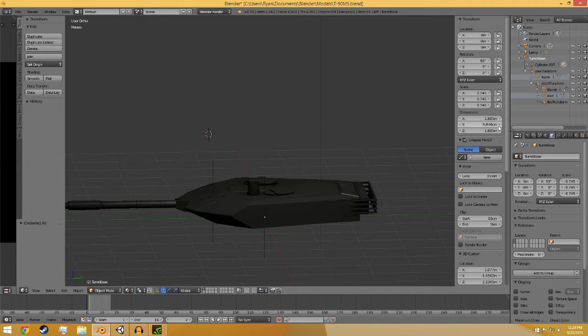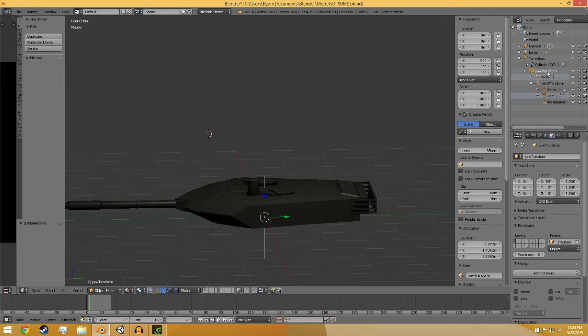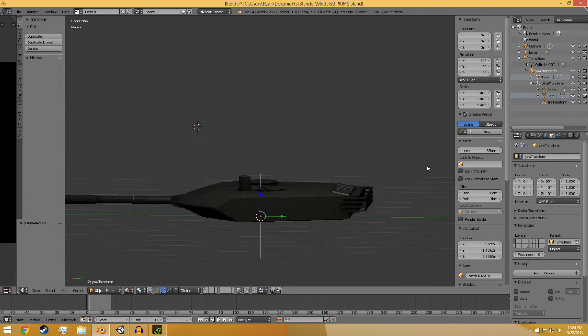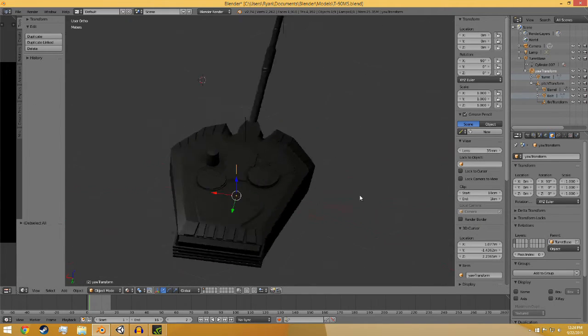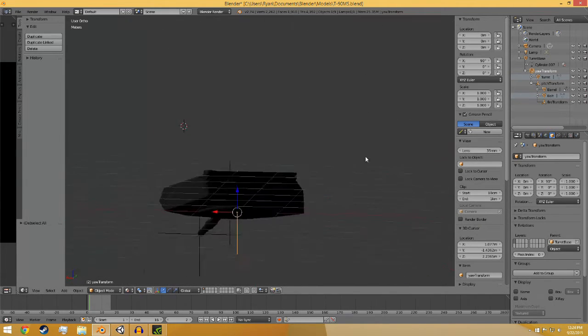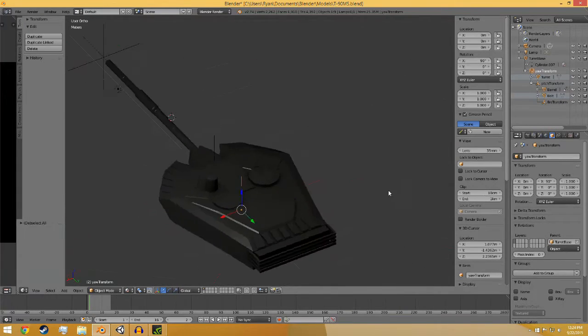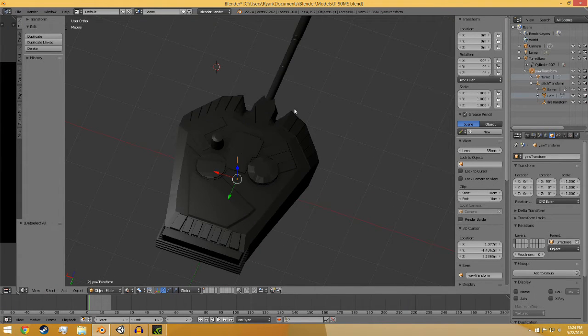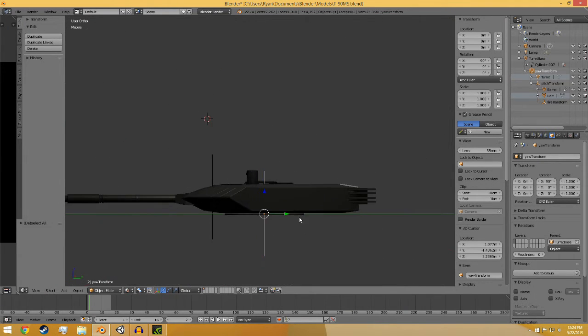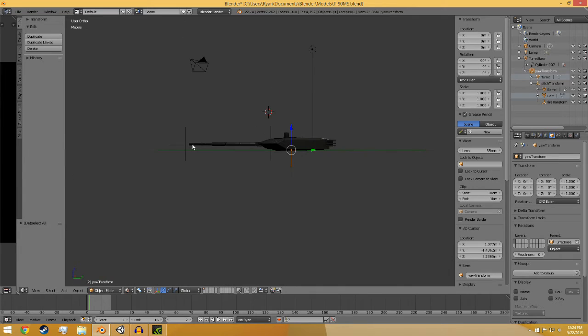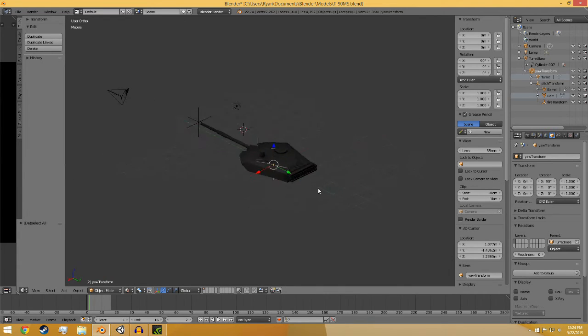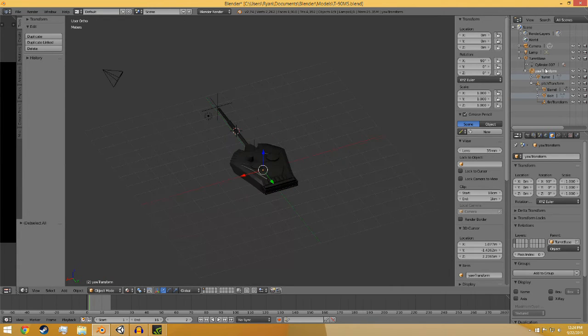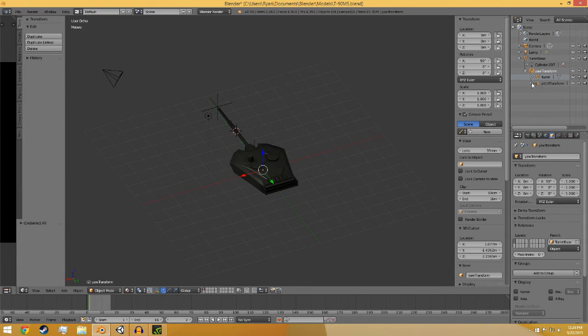I don't know why, it's just how that is. So that's your base, and then you have yaw transform. Under yaw transform is everything that's going to move when the turret yaws, which is rotates like this. Since all of this is going to move, everything is under yaw transform.